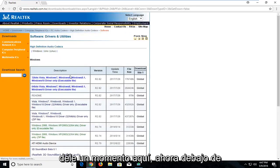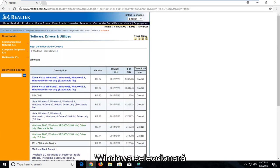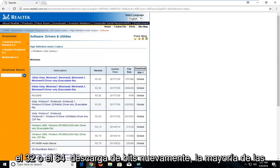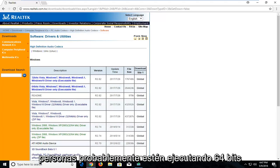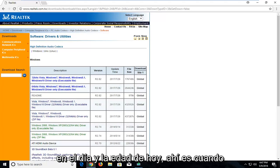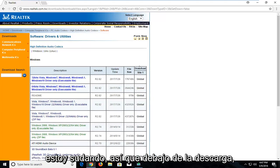Give it a moment here. Now under Windows you're going to select either the 32 or 64-bit download. Most people are probably going to be running 64-bit in today's day and age, so that's what I'm going to select.